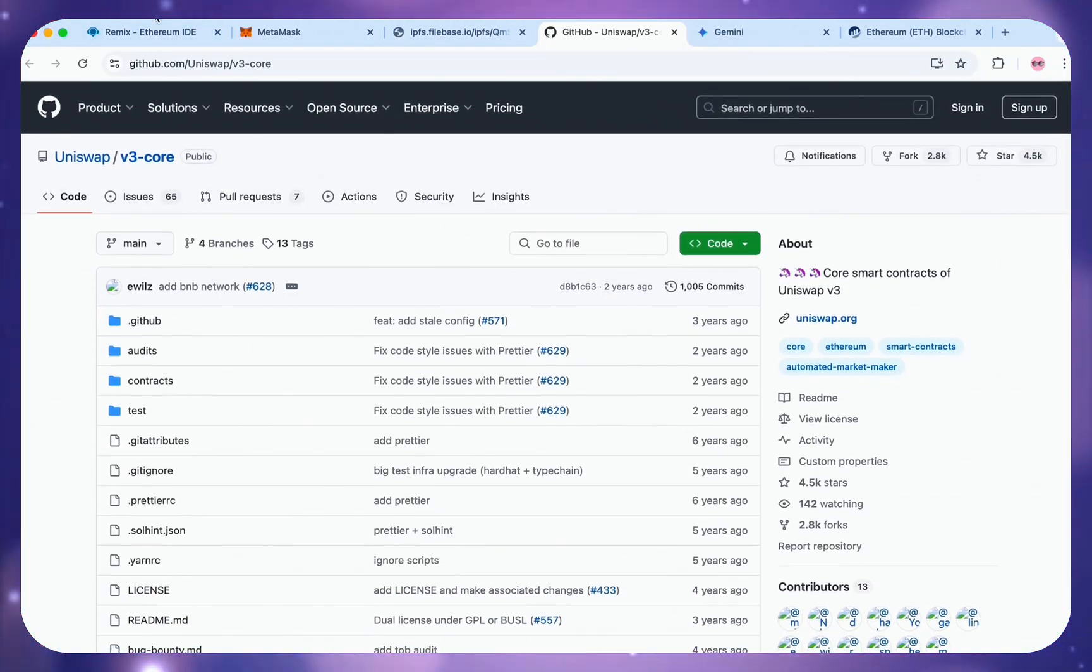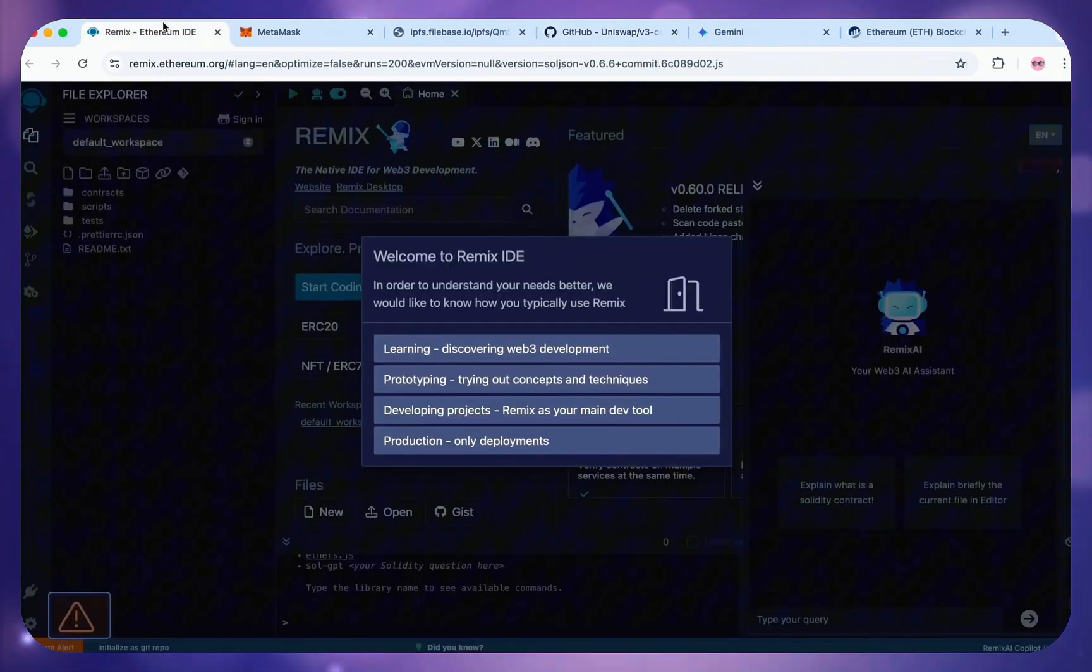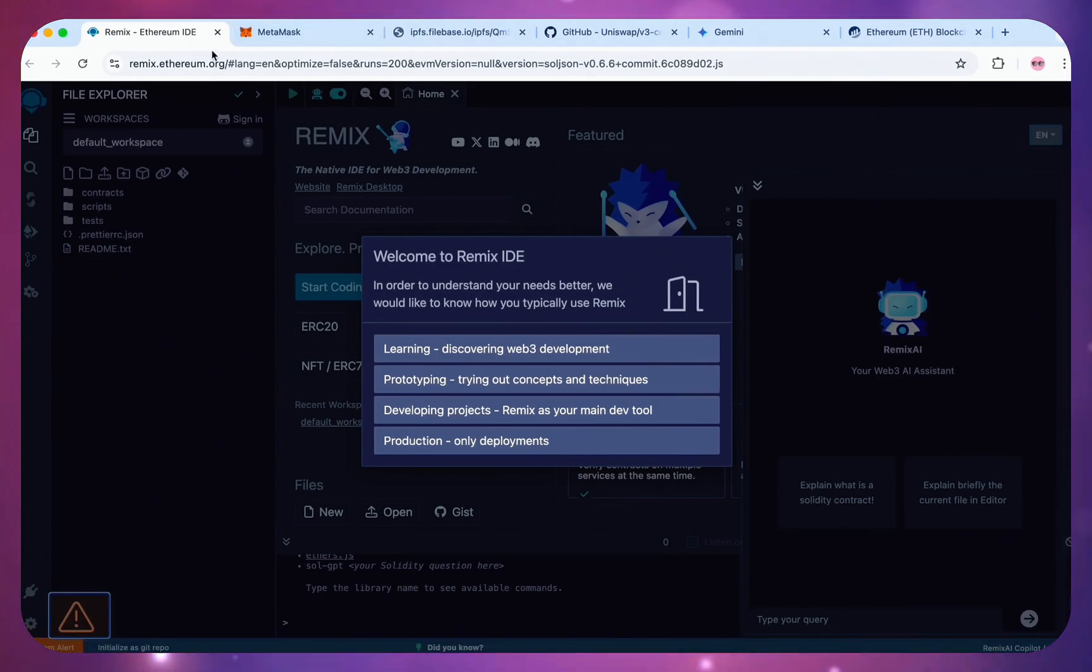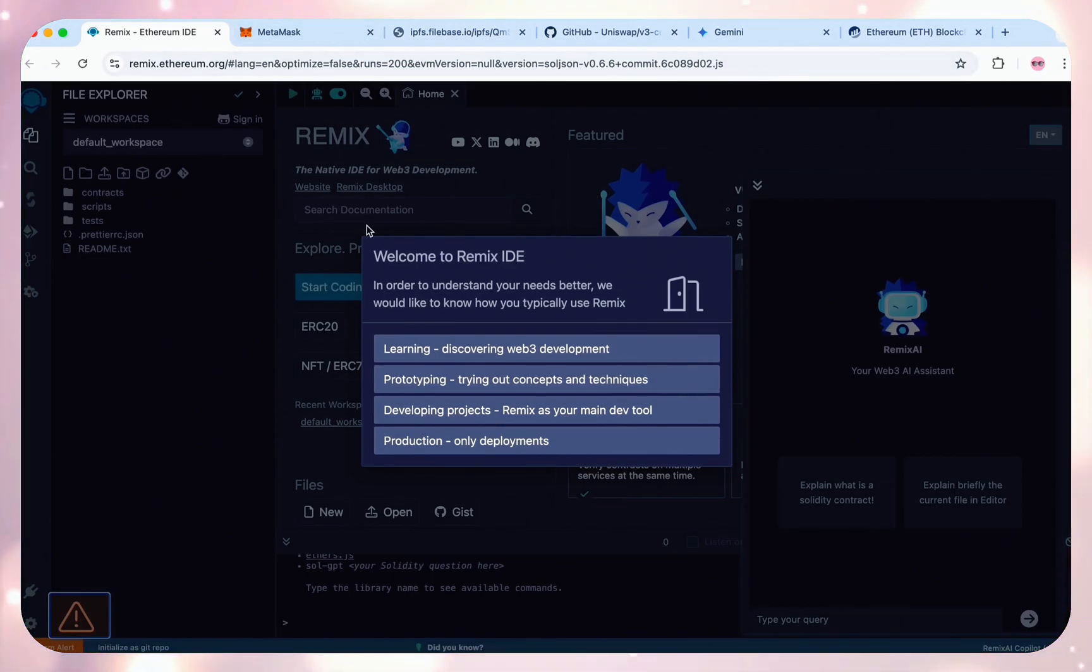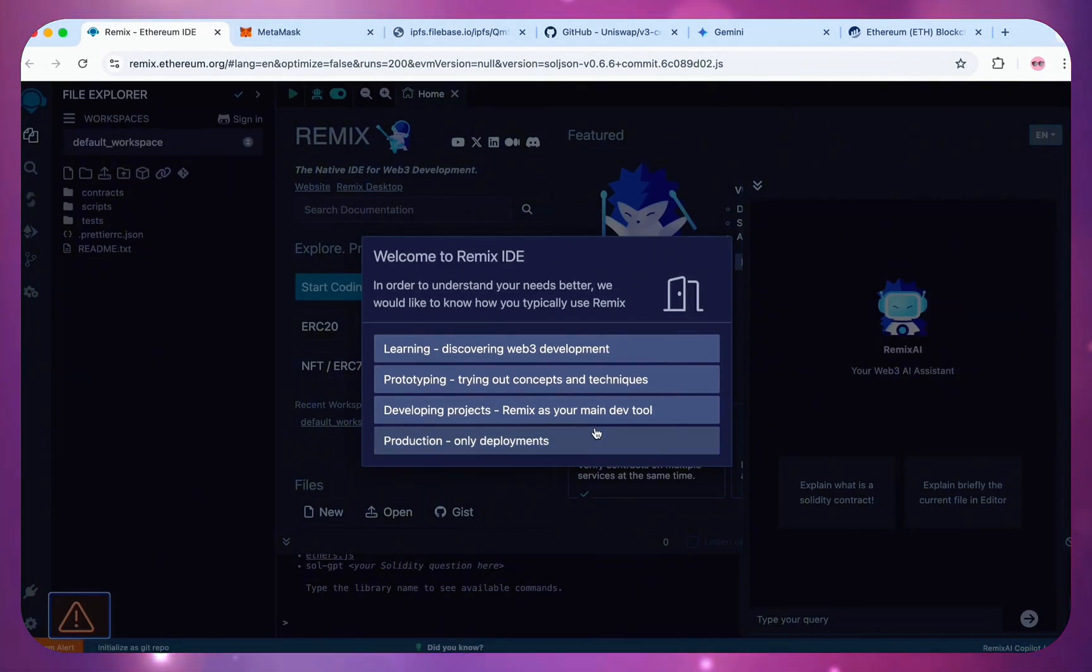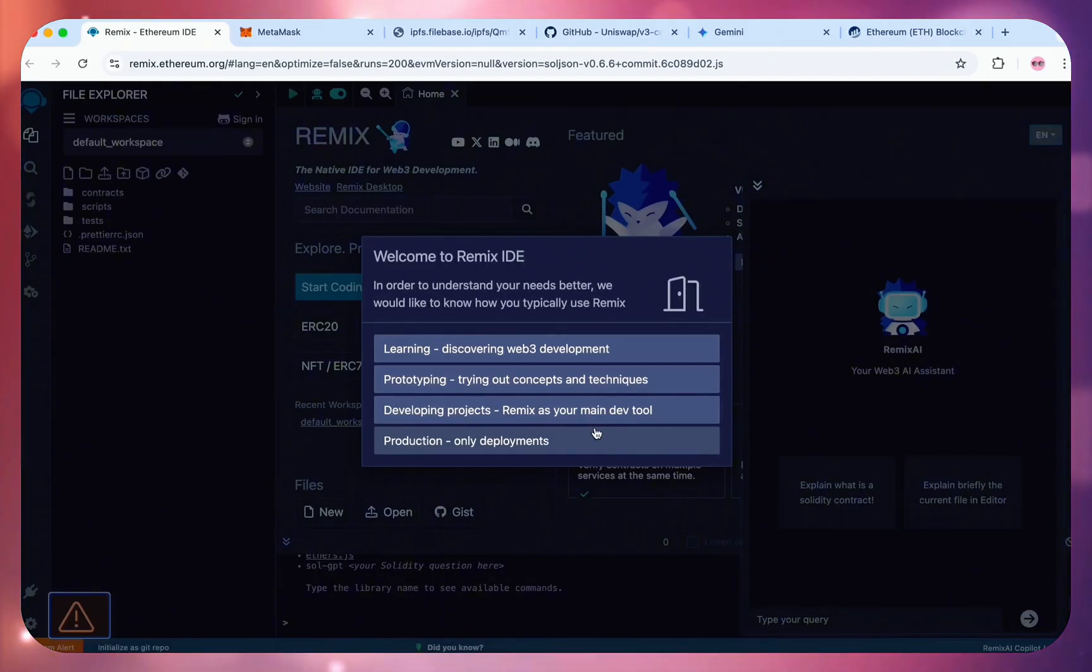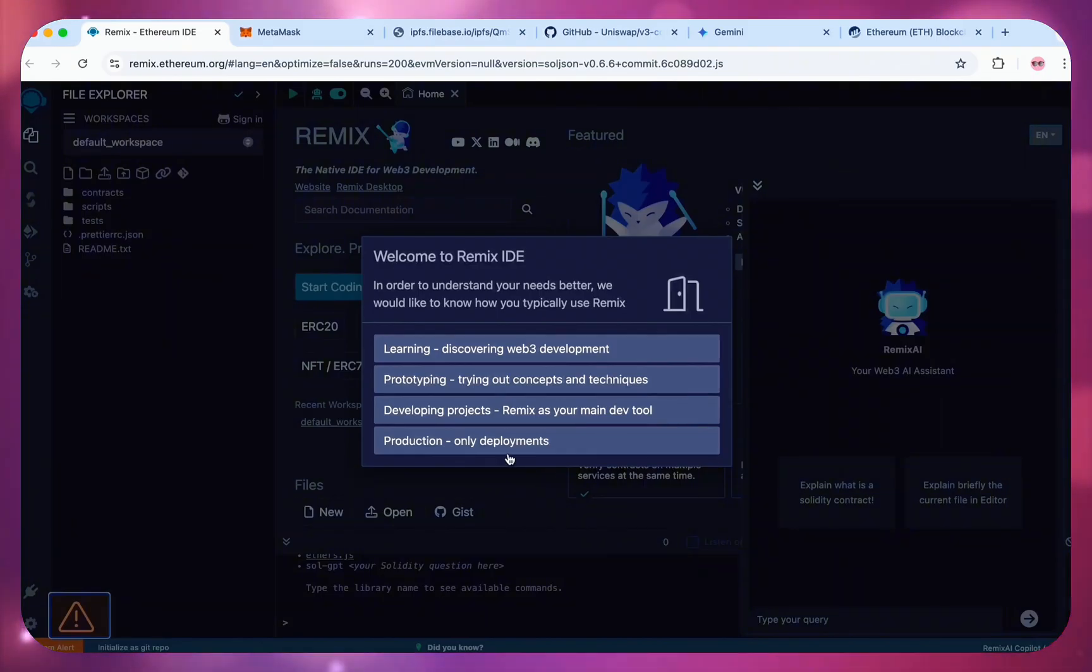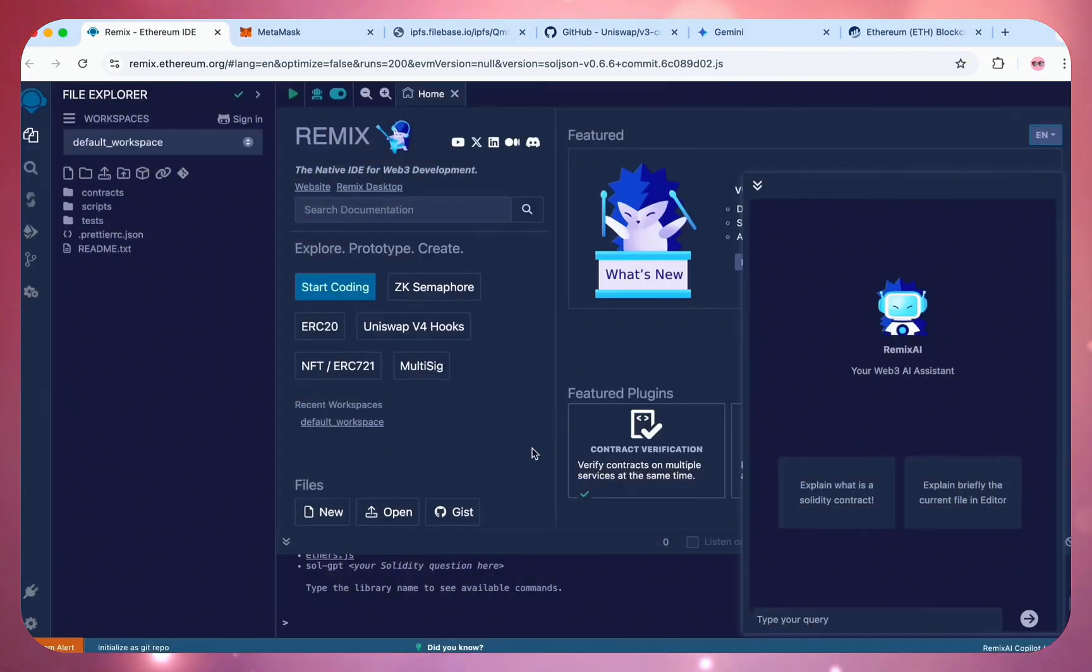First step is to open Remix.Ethereum.org. Remix is used to create Solidity-based Ethereum smart contracts. If it's the first time using Remix, just click Production. Only deployments? This option loads up all the developer features available on Remix.